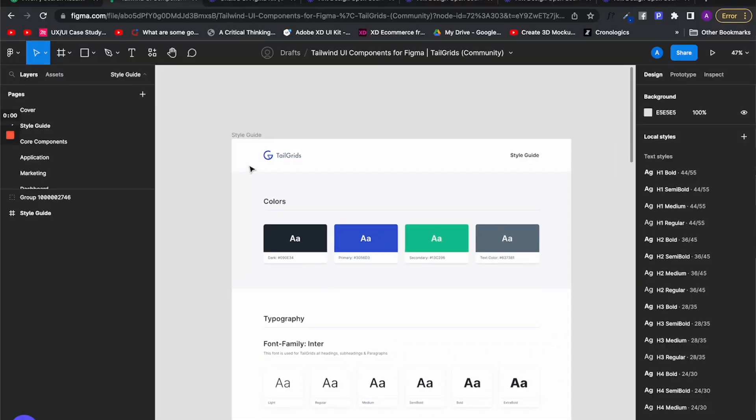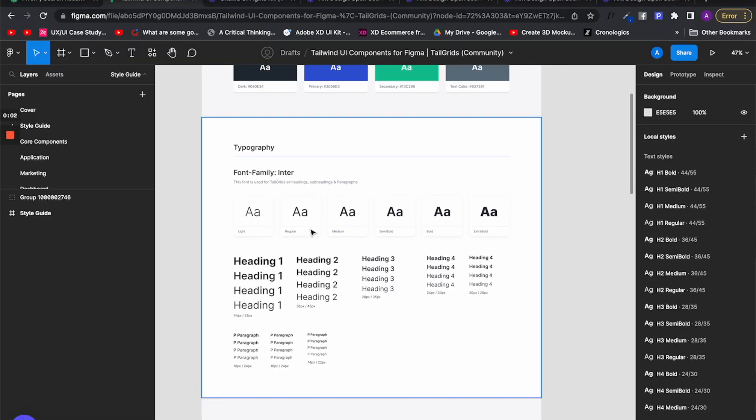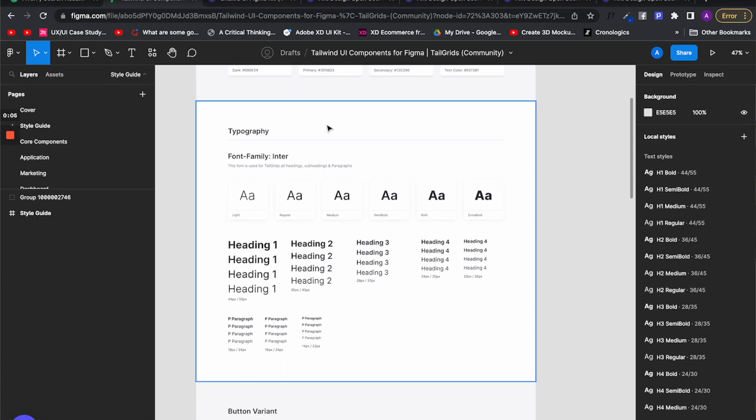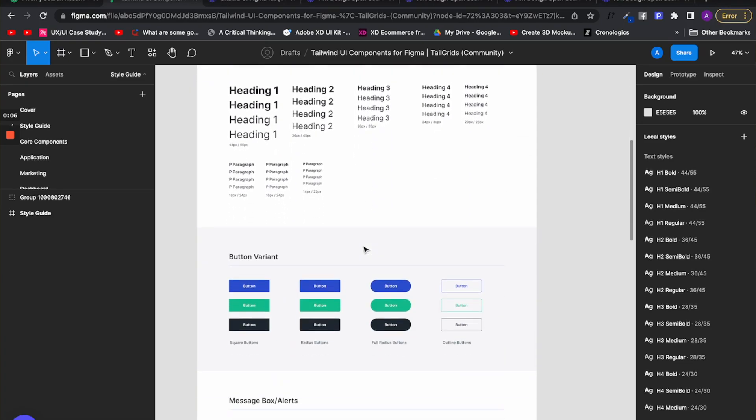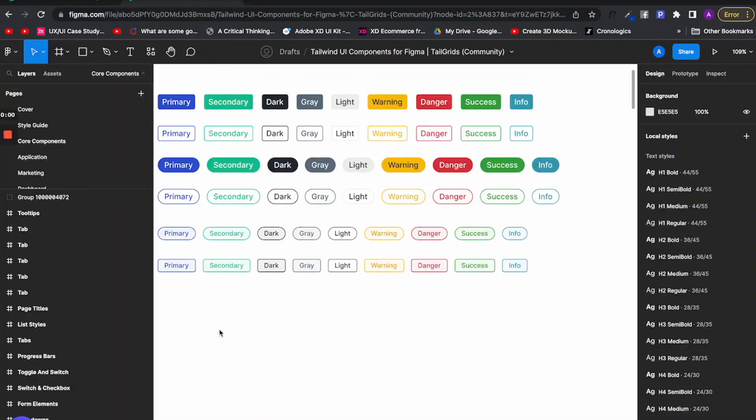Now, the last design system we have is Tailwind's design system and it is short and to the point. Tailwind starts with a style guide that gives you a glimpse of its colors, typography and simple UI elements such as button variations.